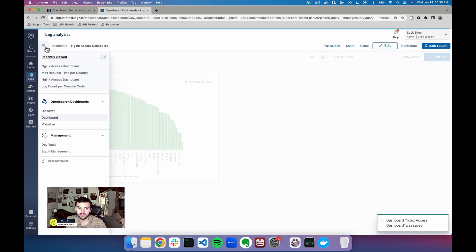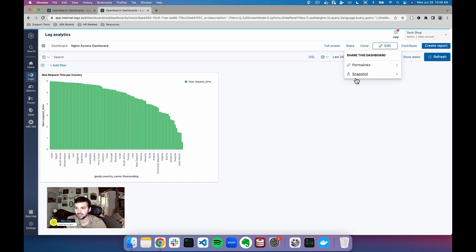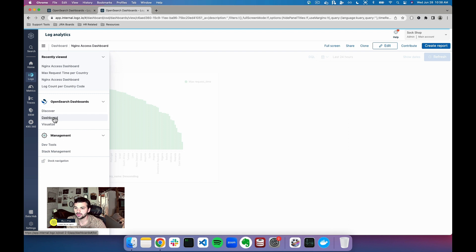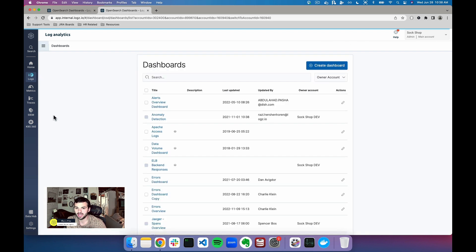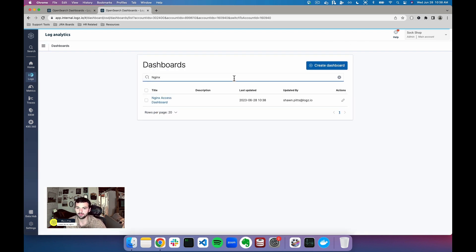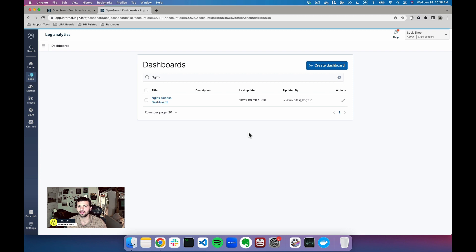Now I can either send a permalink or a snapshot to someone on my team or externally to take a look at this, or I can just go into dashboards and have it as my reference when I query for it. In the search bar I can see nginx access dashboard. As always, if you need help please reach out to support and they will further assist you in dashboard creation.